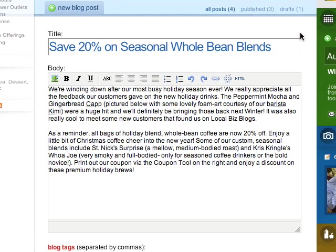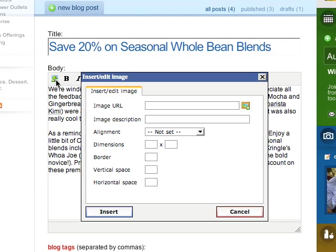Click the picture icon in the blog's formatting bar. This brings up the Insert, Edit Image window.